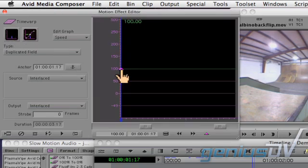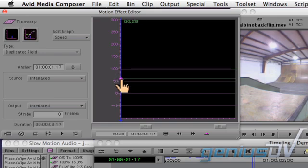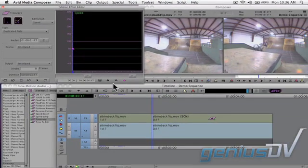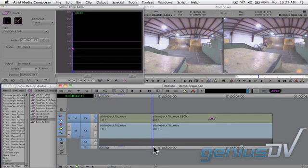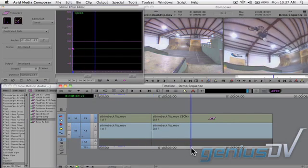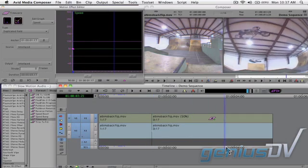Pull down this pink keyframe to adjust the speed of the clip segment. Now place the position indicator at the place where you'd like the clip to speed up again.